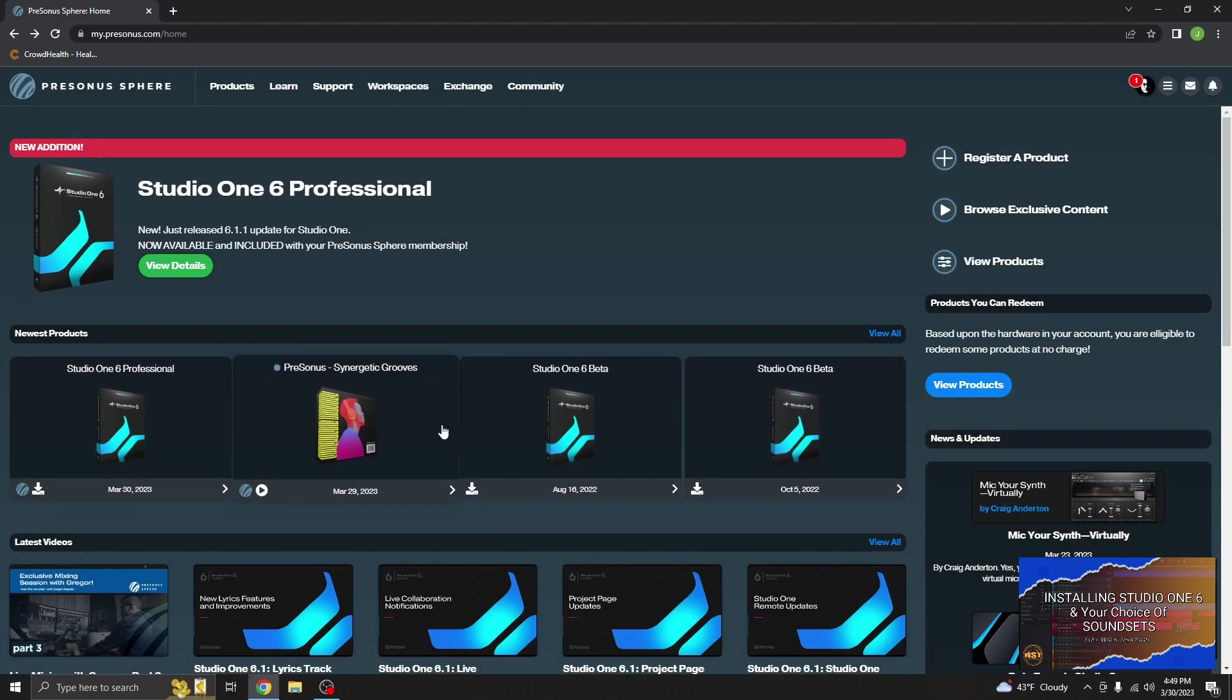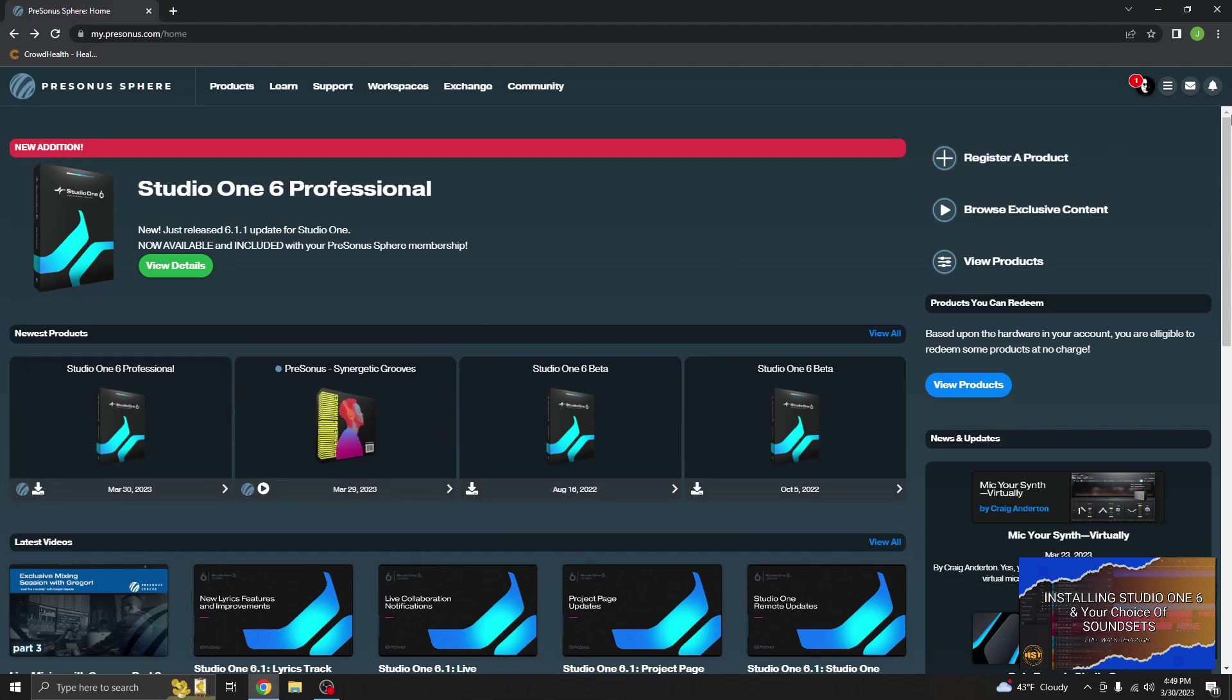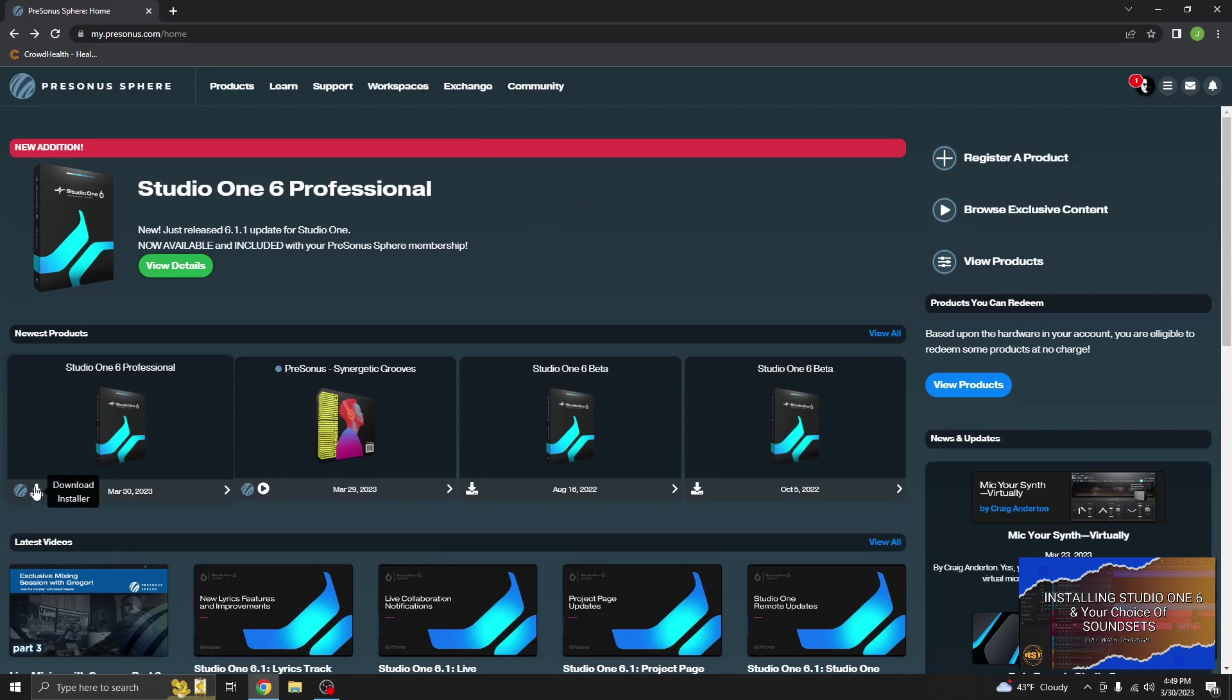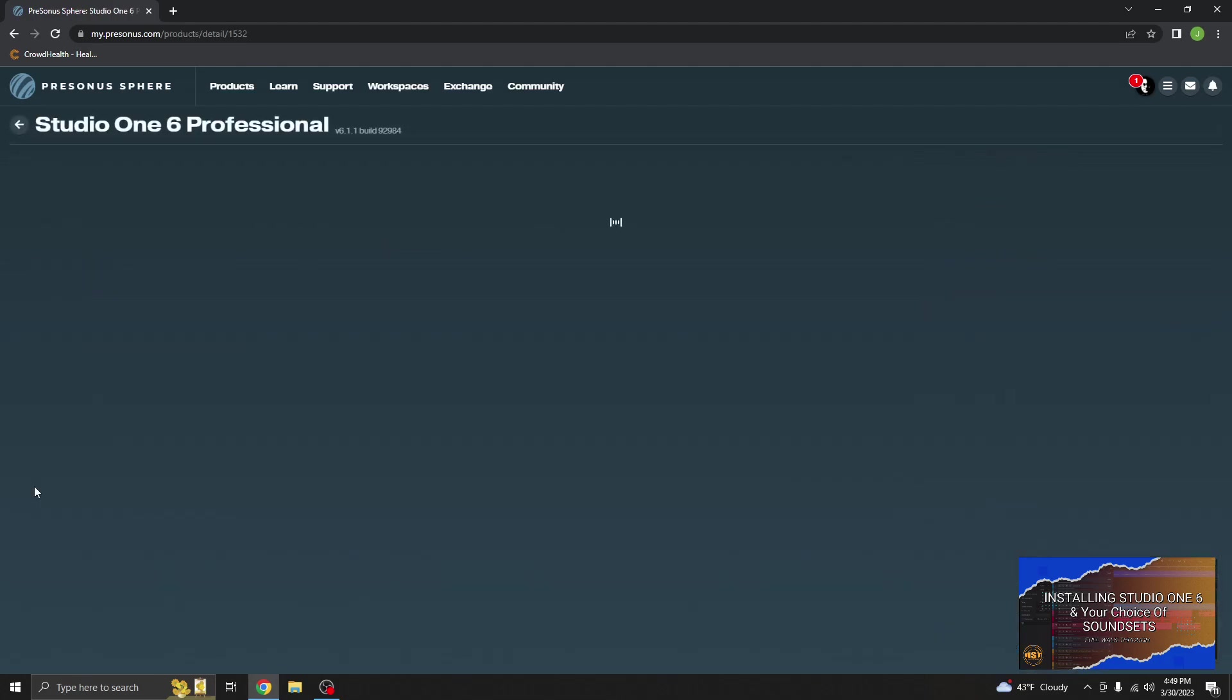Now if you don't see it, log out and then log back in and you should see it in your list. Alright, so since we really don't have anything else on this computer, let's download the installer.